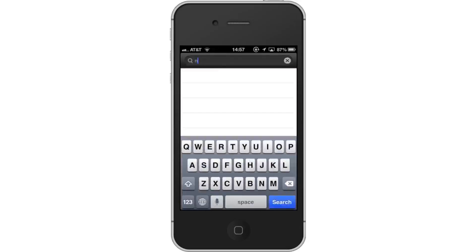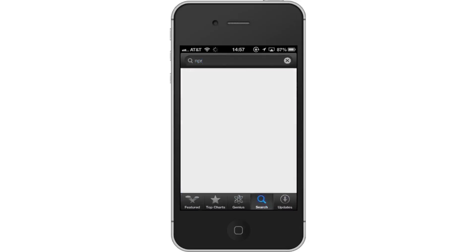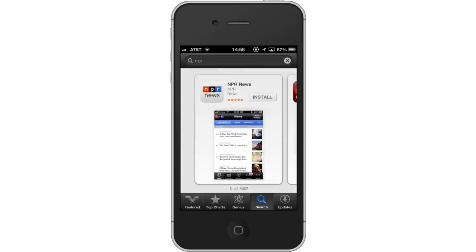Next, type NPR. Assisted search results will help you find what you're looking for. Hit Search. The NPR app will be the first option shown. Hit Install and the app will automatically begin downloading.